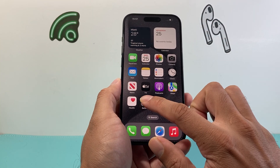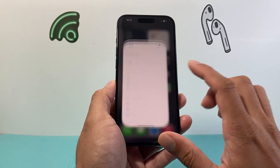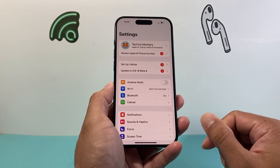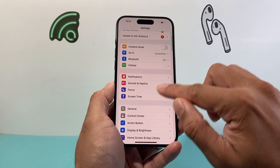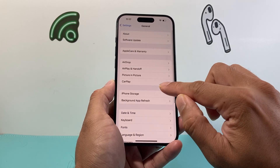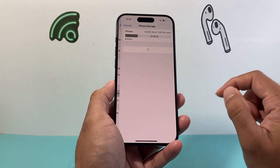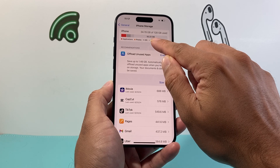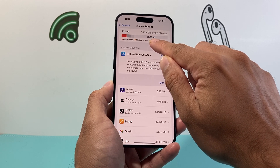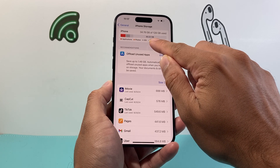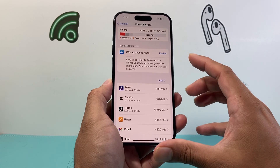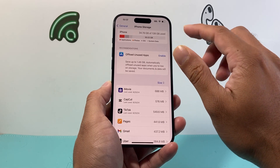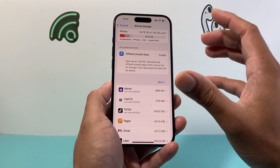Next, make sure you have enough storage space on your phone to do the update. Go to Settings, General, then iPhone Storage. You want to make sure you have at least 10 GB or more available. If you have less than 10 GB, I recommend deleting some longer format videos or apps until you get at least 10 GB available.